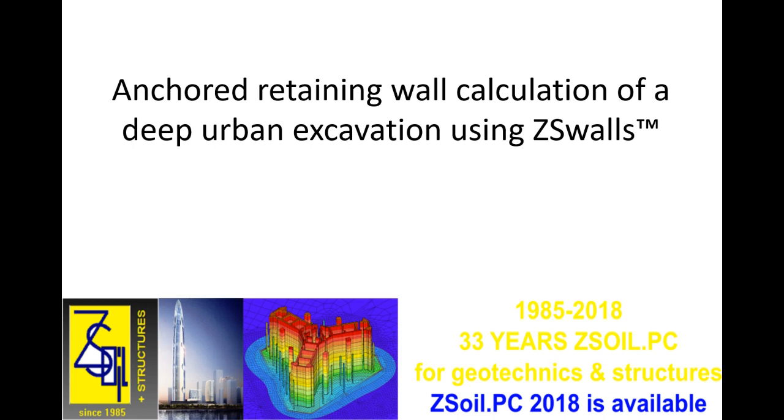This tutorial will show you that today it cannot be simpler to accurately model an anchored retaining wall for a deep urban excavation using a non-linear finite element software. It is addressed to civil and geotechnical engineers and students.